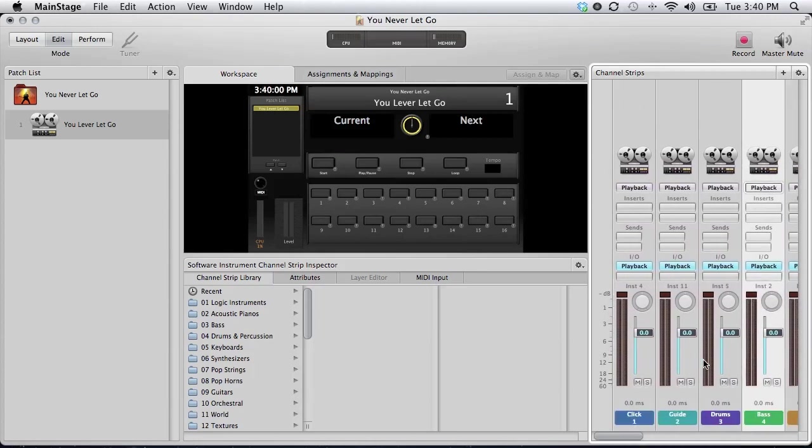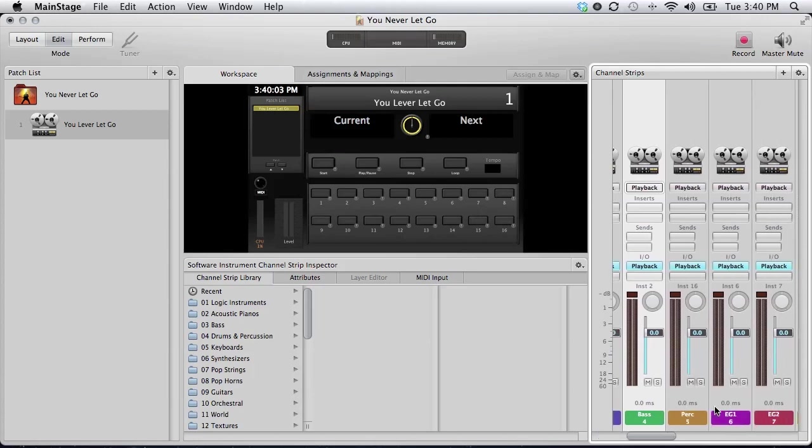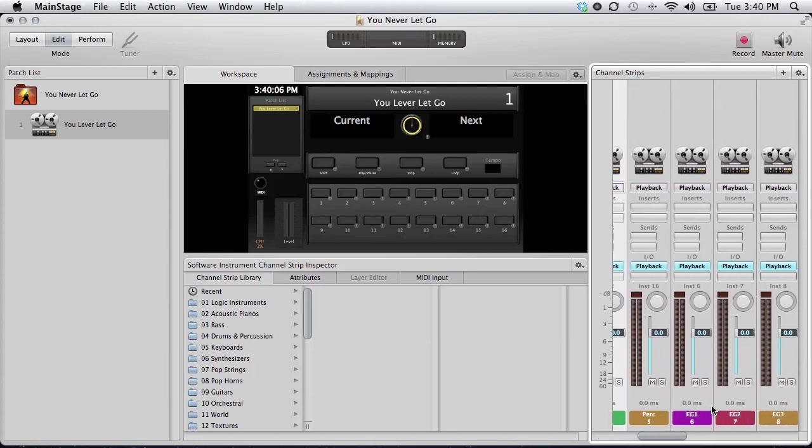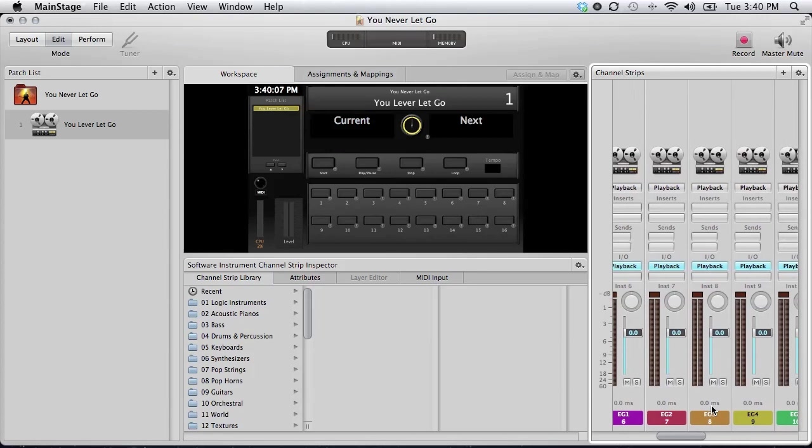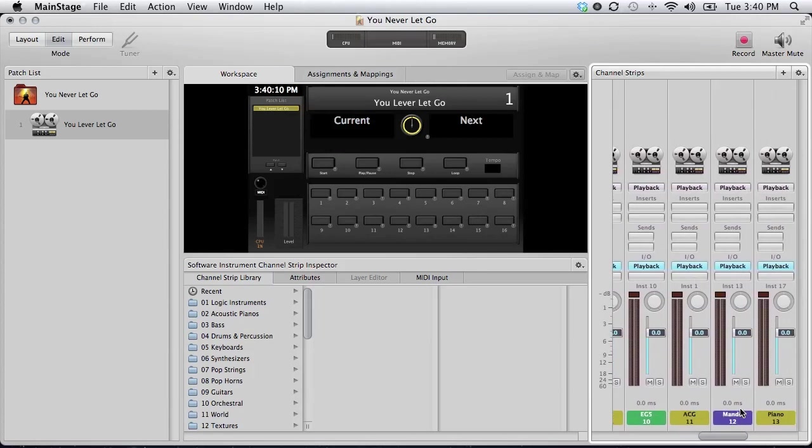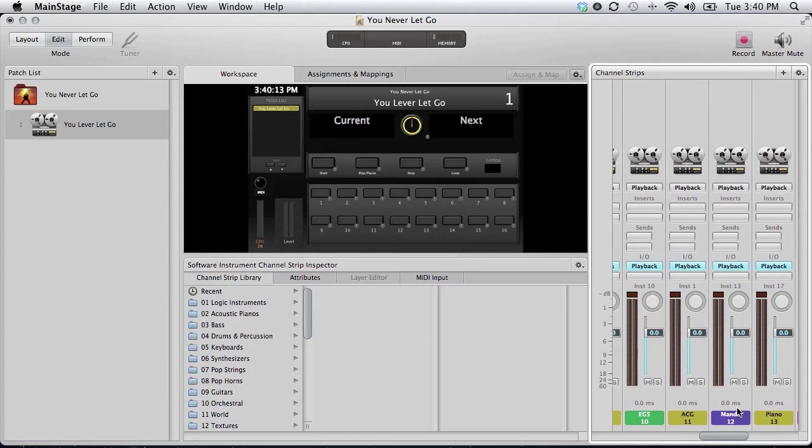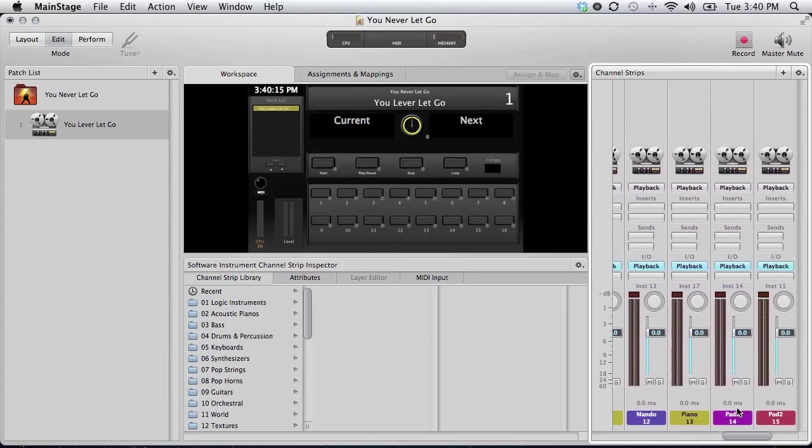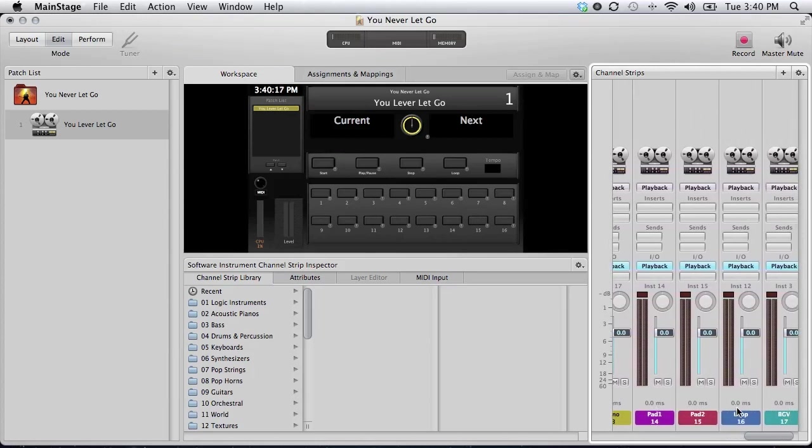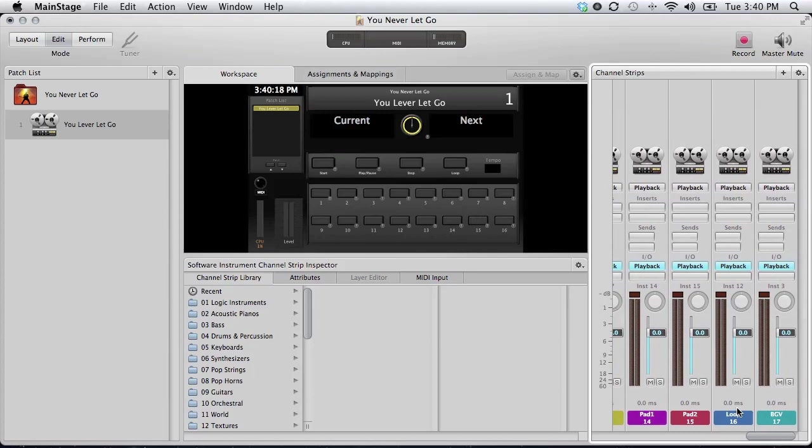Okay, so to recap, the order will be click, guide, drums, bass, percussion if you have it, and then all your electrics together. And then after electrics, your acoustic. Then any other acoustic style instrument, like a mandolin. Then piano, pad, and any synth. And then finally loop and BGV at the end.